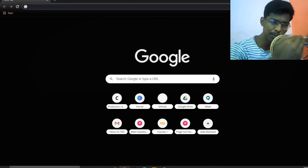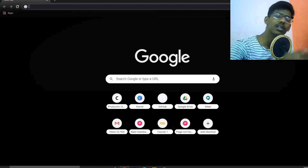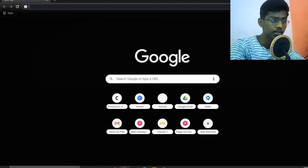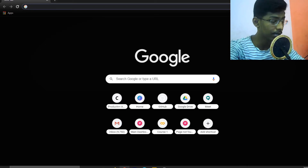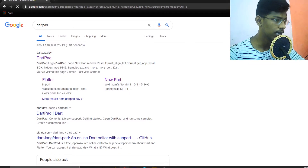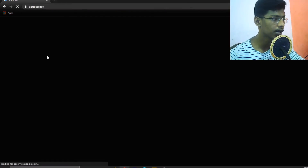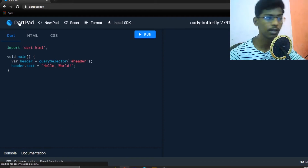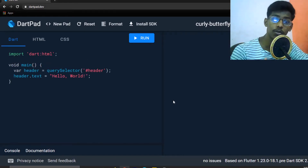First we will see Dart programming language at the beginning of the crash course, then we will move to Flutter. Let's go to Google Chrome or any browser. We have done the code at dartpad.dev — let's go to dartpad.dev.